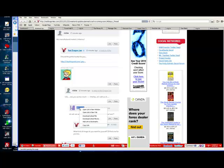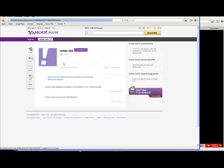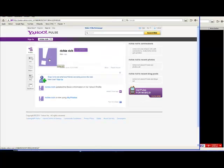So we'll right click on it. You can open a new window and it's going to go to his Pulse site. Richie Rich, there you go. You see, pretty simple.